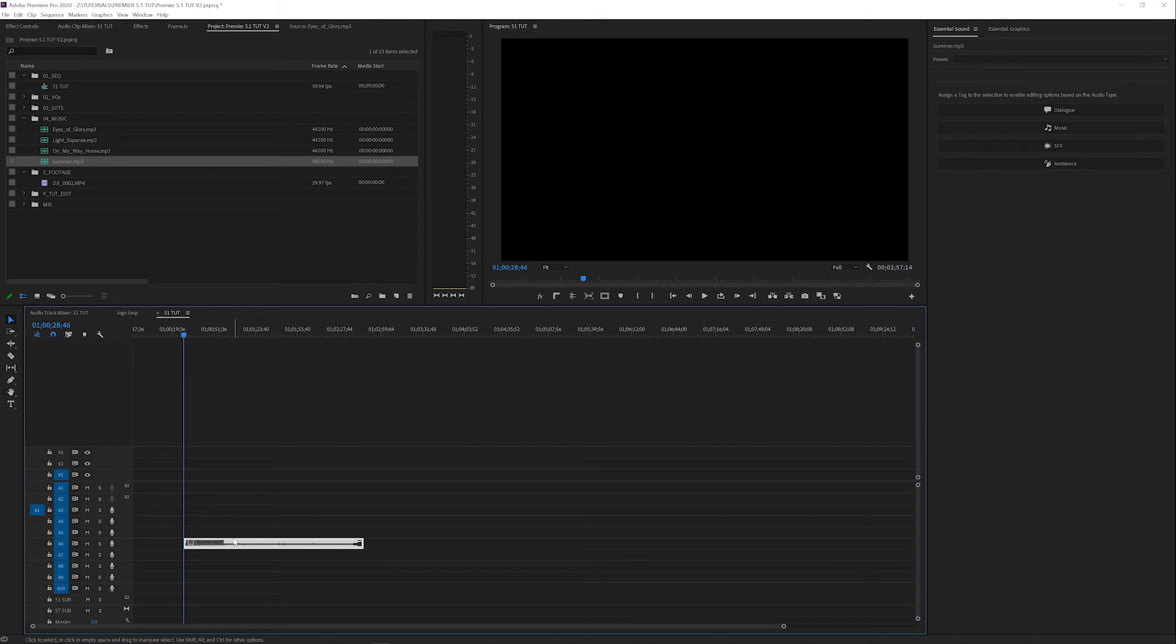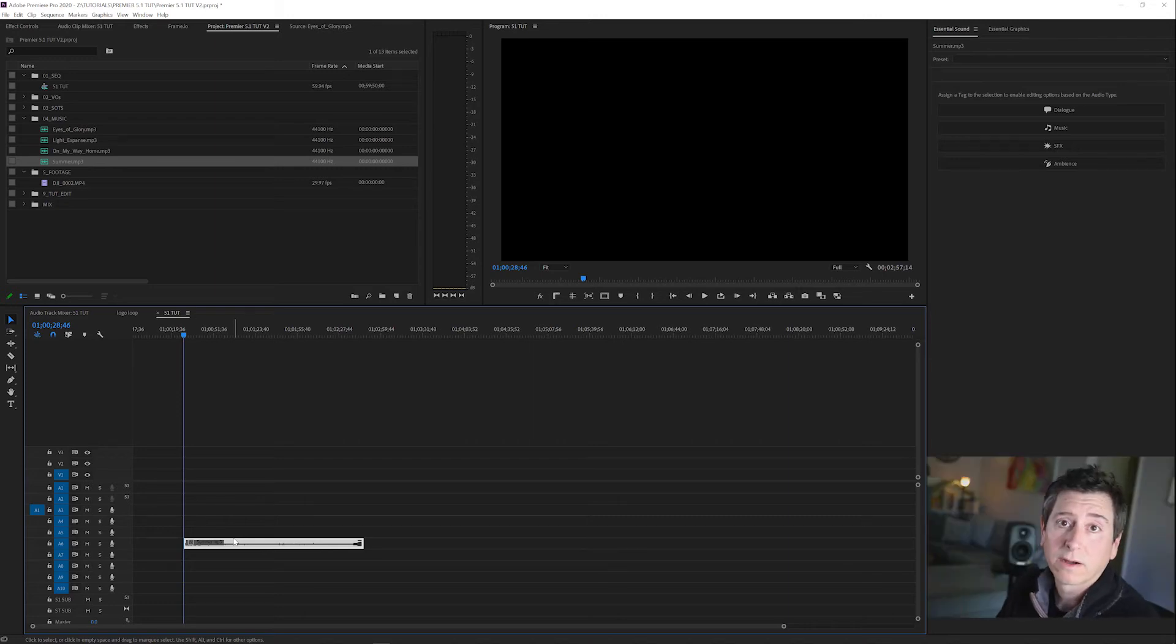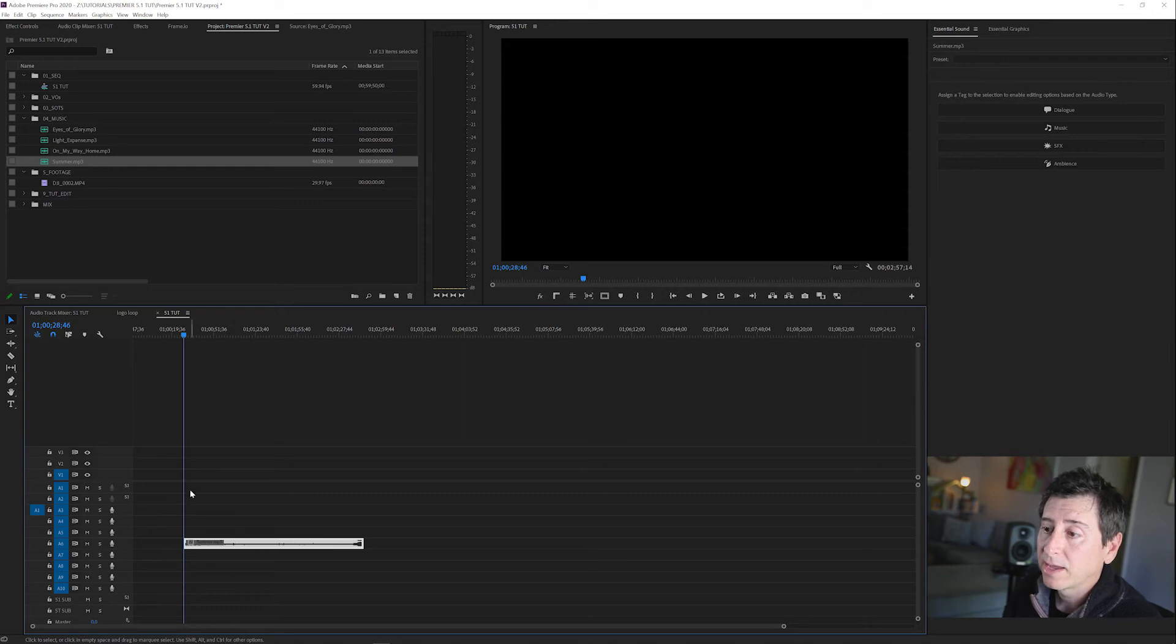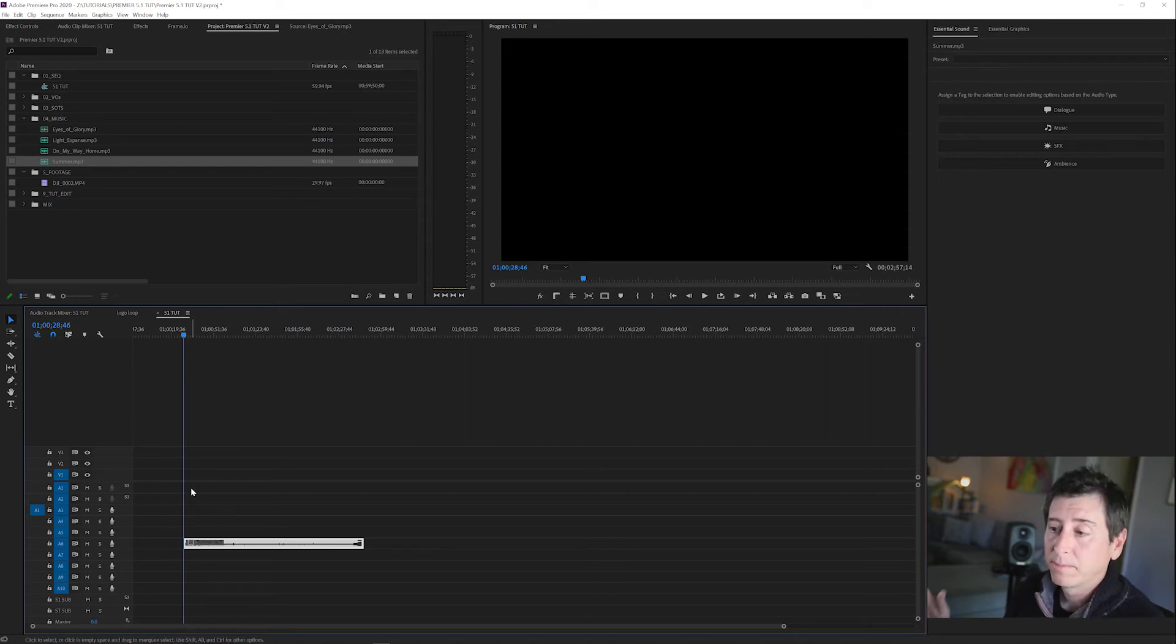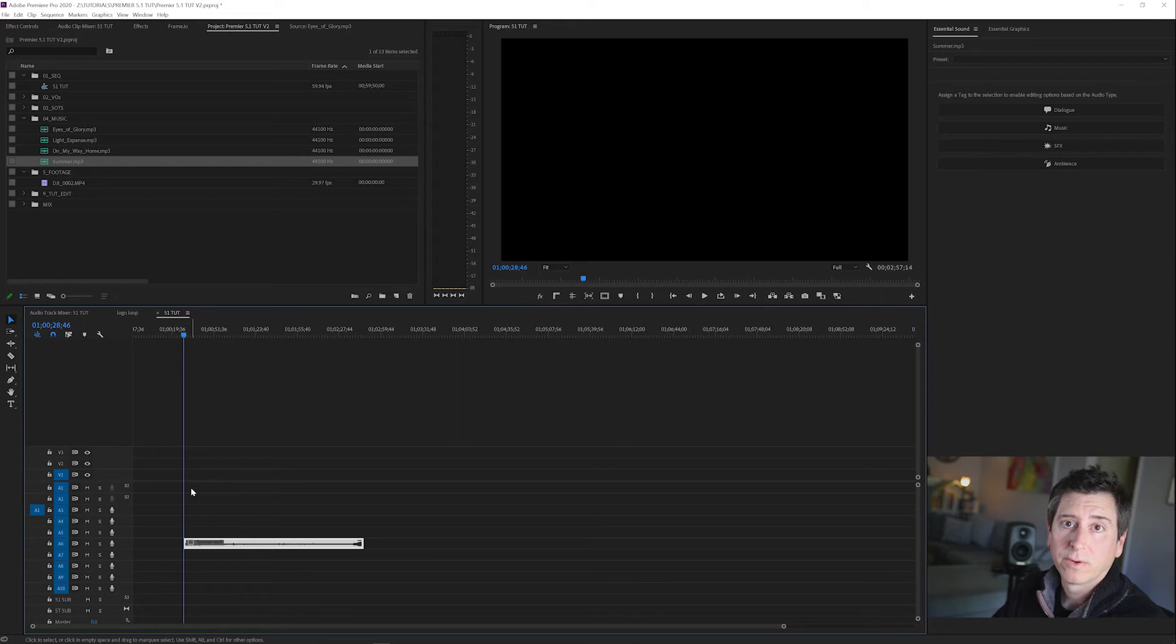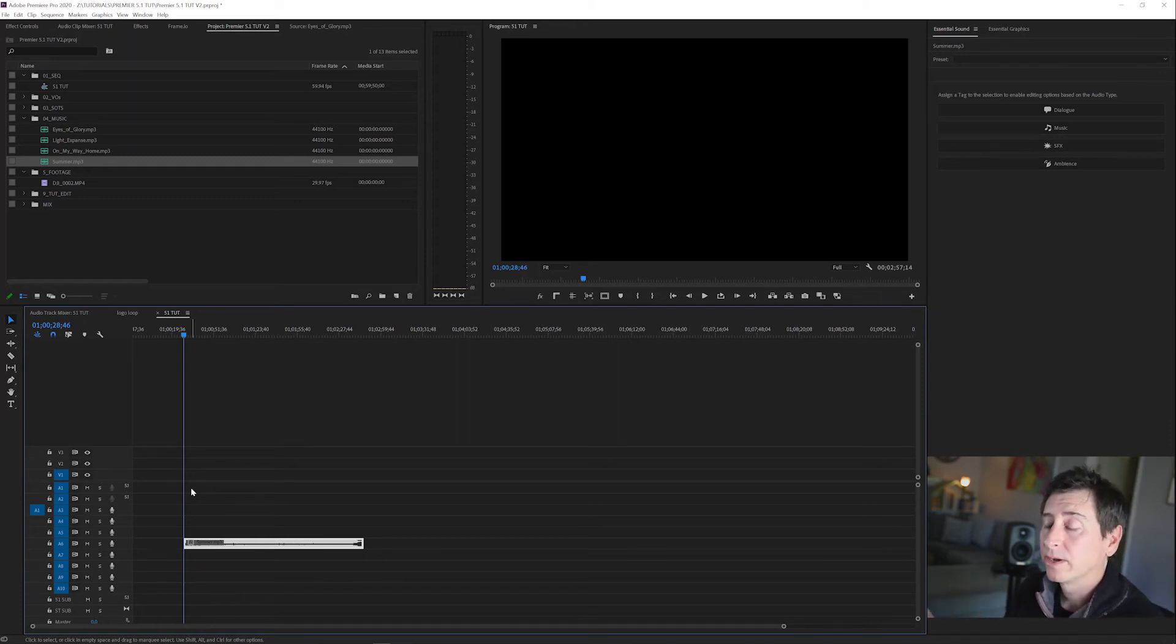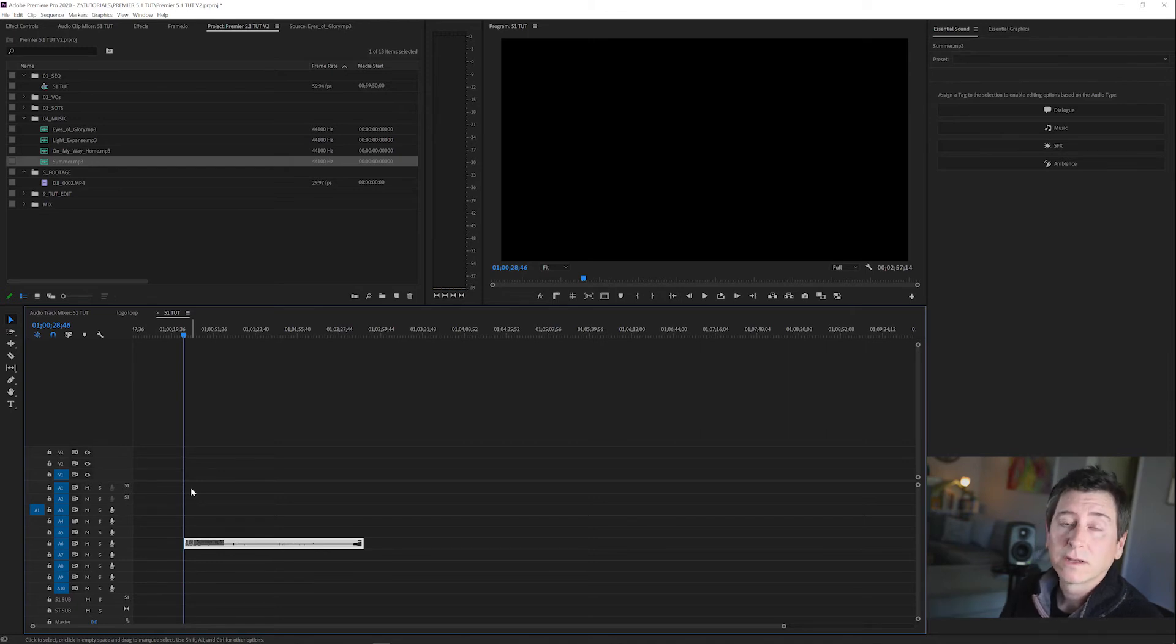Now why would I want to do this? First, if that audio engineer is going to mix in 5.1 and send it back, now we have these two tracks to put his mix in and marry our picture to his 5.1 mix. Second, if you have to mix in 5.1, this timeline is now ready to do that.